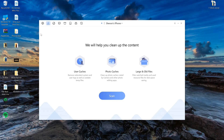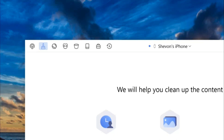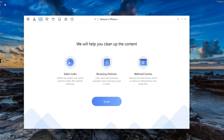As you can see, it shows my phone right there. We could go ahead and scan completely, but let's look at the top toggles up here. Right here is a cleaning brush. If we go here, it shows the internet clean — that means you could clean your Safari junk and your browsing histories, so you can do that with no traces.